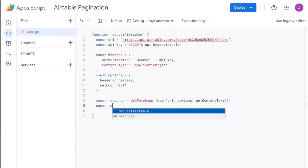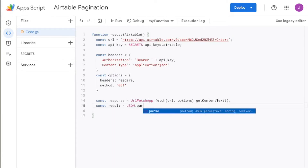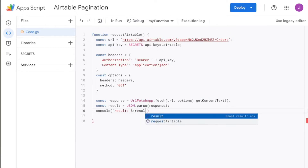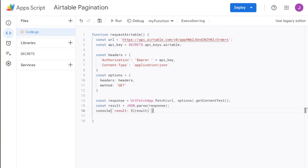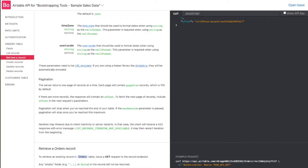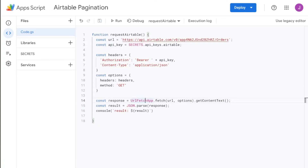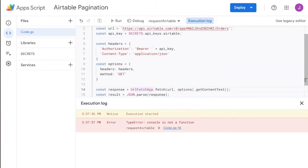Before we go ahead and console this out and test it, we also need to parse the JSON that's come through. So let's say const result equals JSON.parse(response). From here we can do the console.log, and we're going to use the two ticks, saying result equals dollar sign curly brackets result. Now once we run this, we should expect to get a bunch of the data coming through — our sample orders data. Let's go ahead and run this.